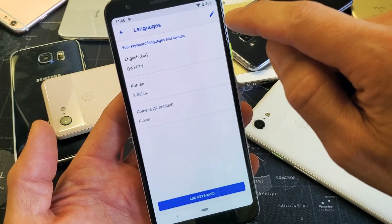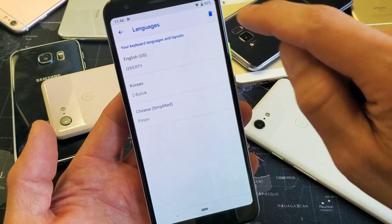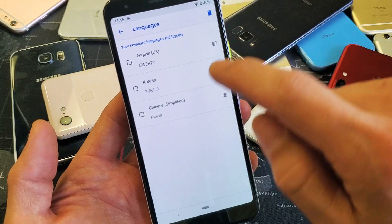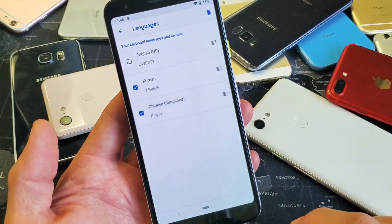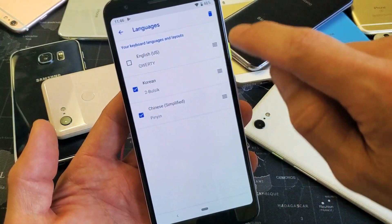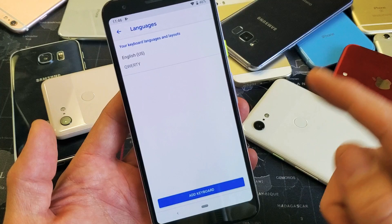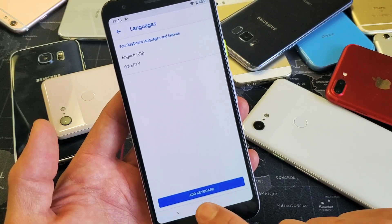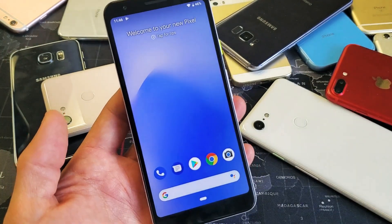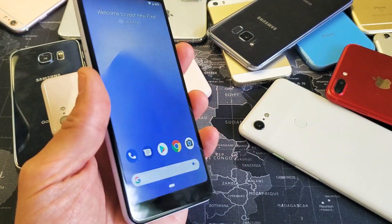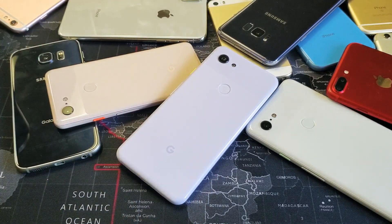Tap on the pencil icon on the top right-hand side, then select Korean and Chinese and delete them. Just like that — now I'm back to only having English on my keyboard. Pretty simple. Any questions, comment below. Thanks for watching!